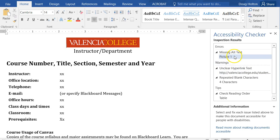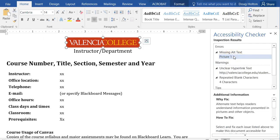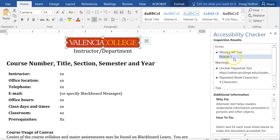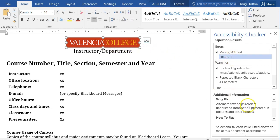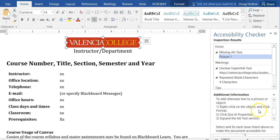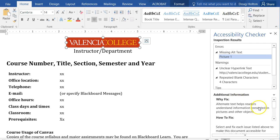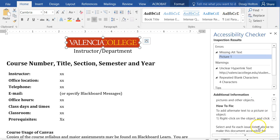The Accessibility Checker is showing an error with Picture 1. When I click on it, it highlights that image in the document. If you look below in the checker panel, it explains why we need to fix this issue — it's missing alternative text — and then it shows us how to fix it.